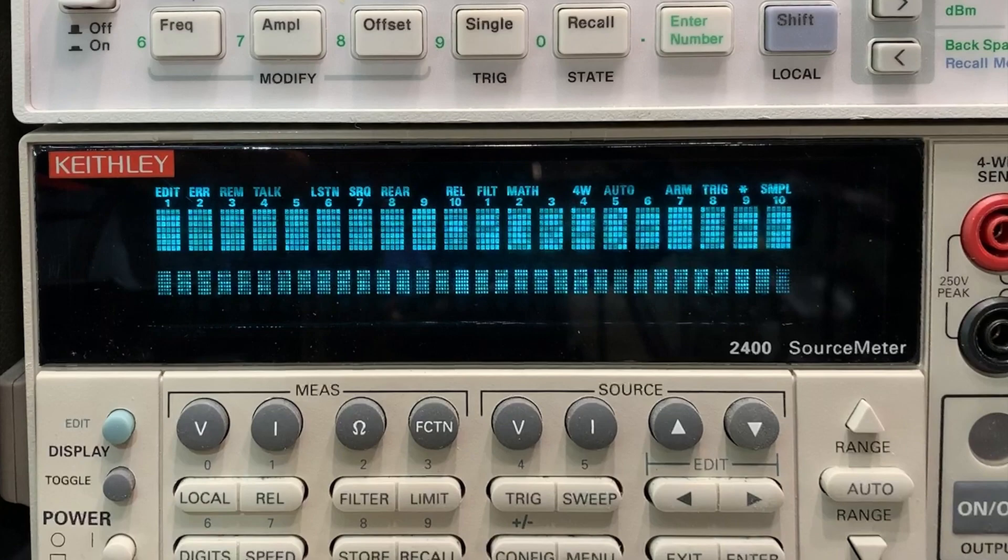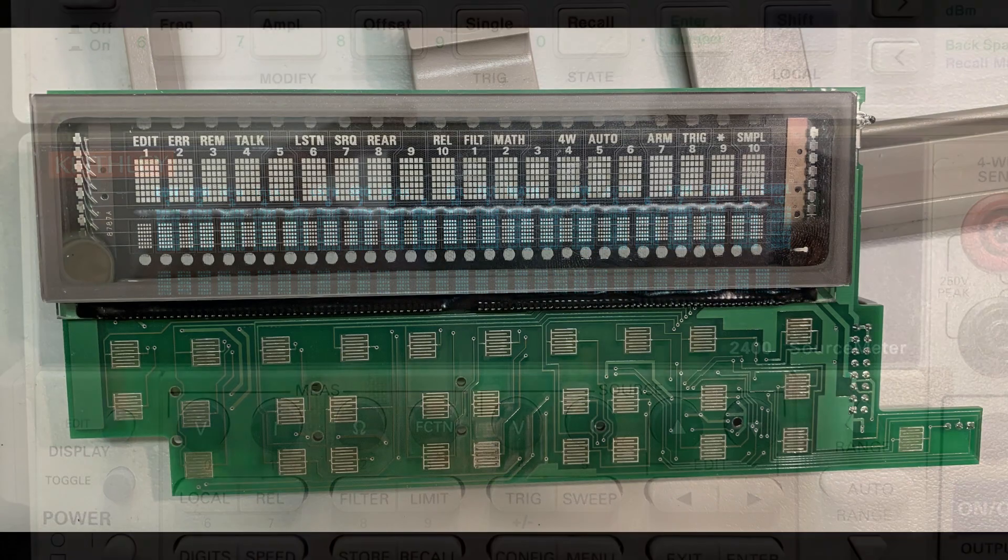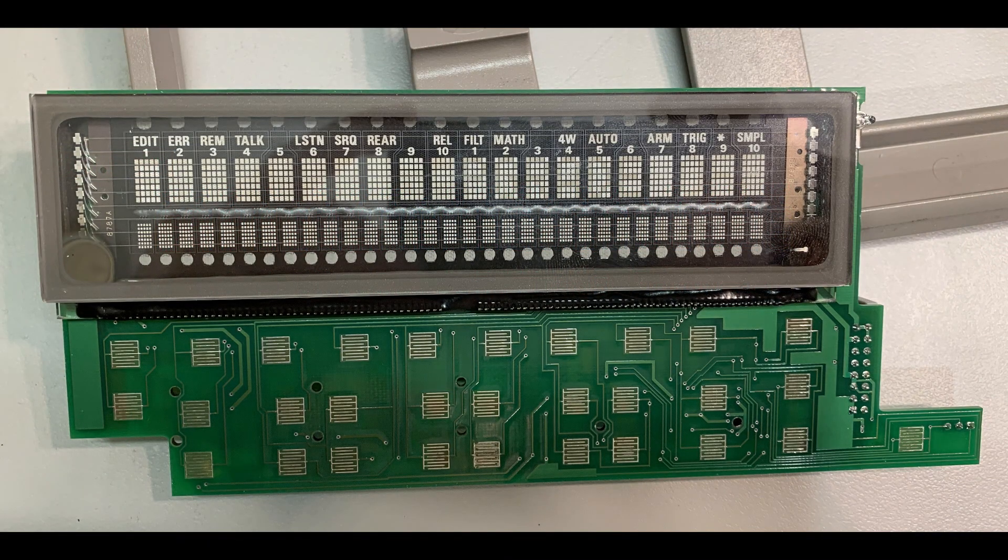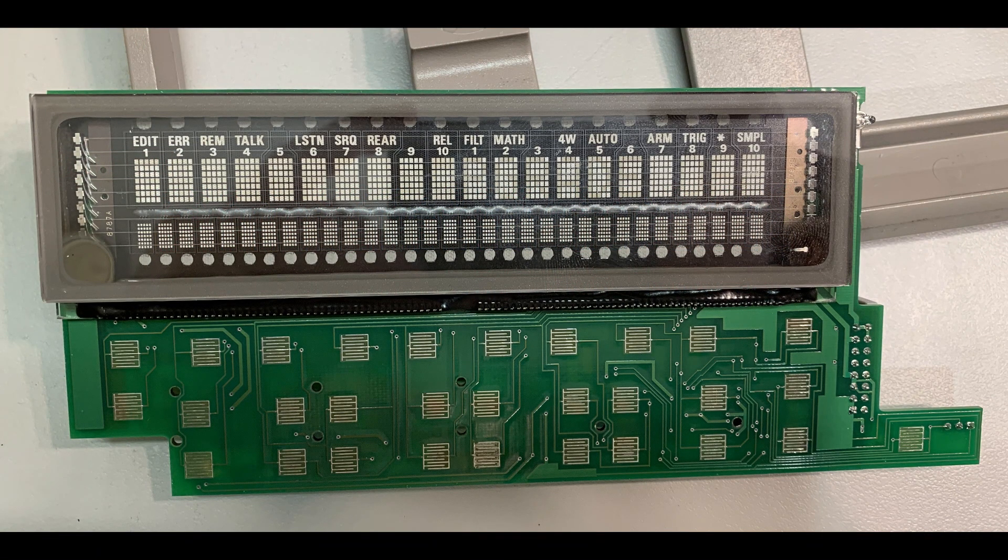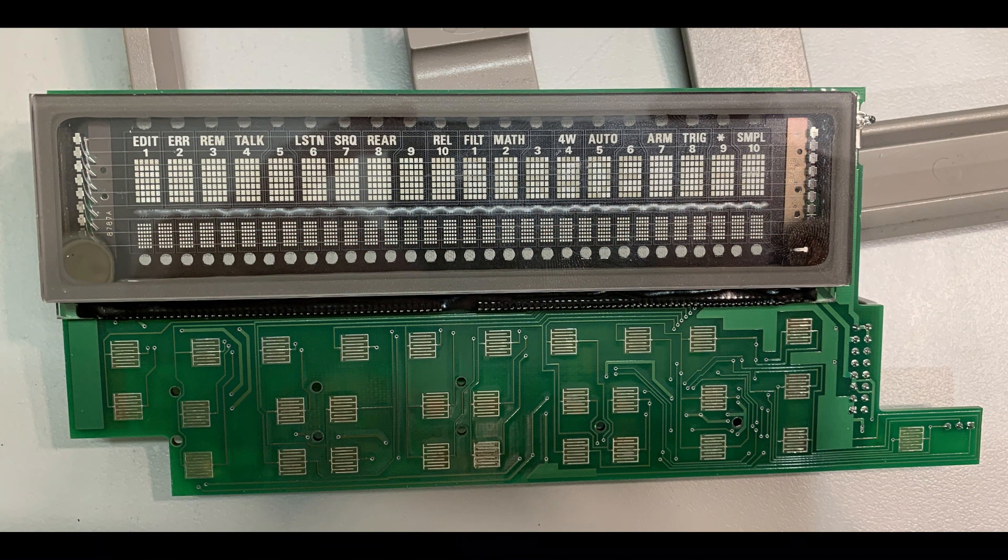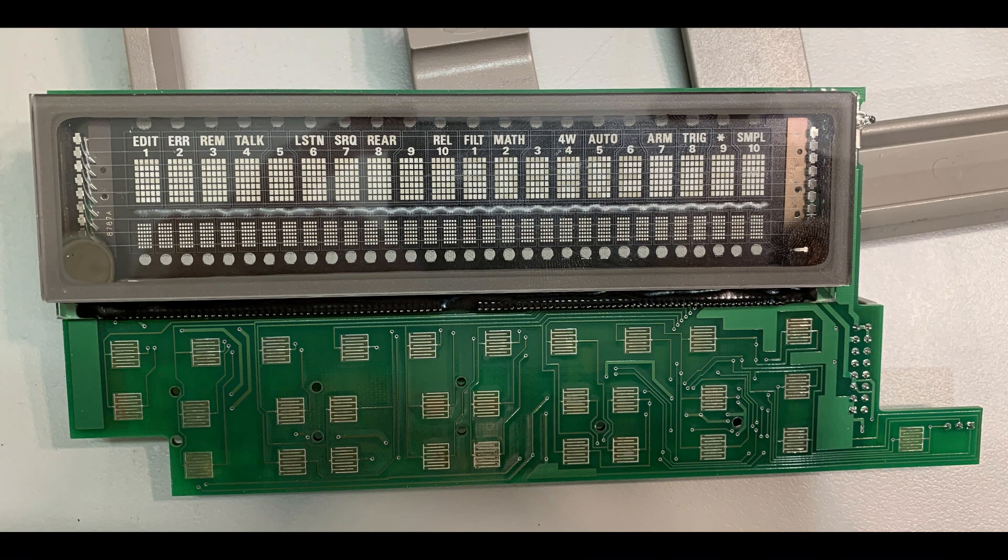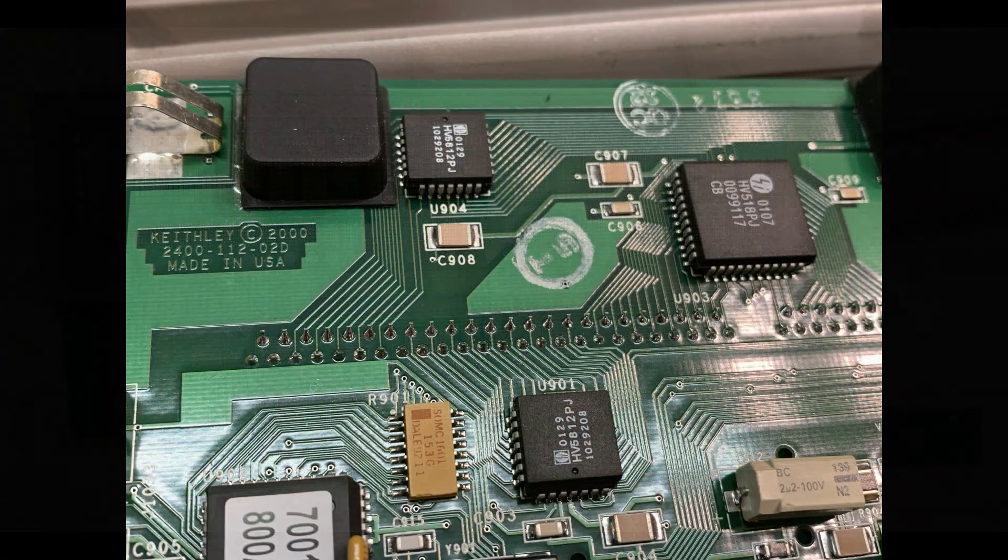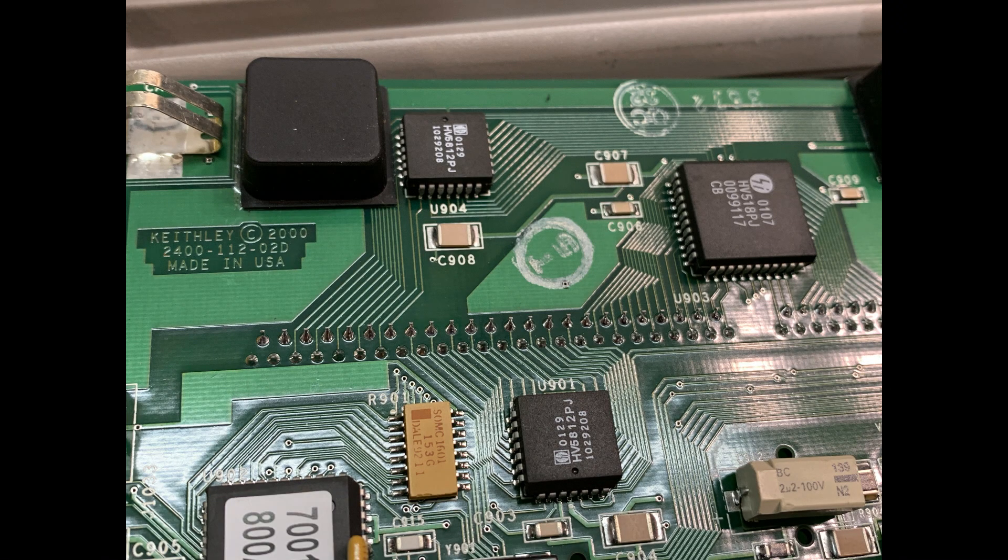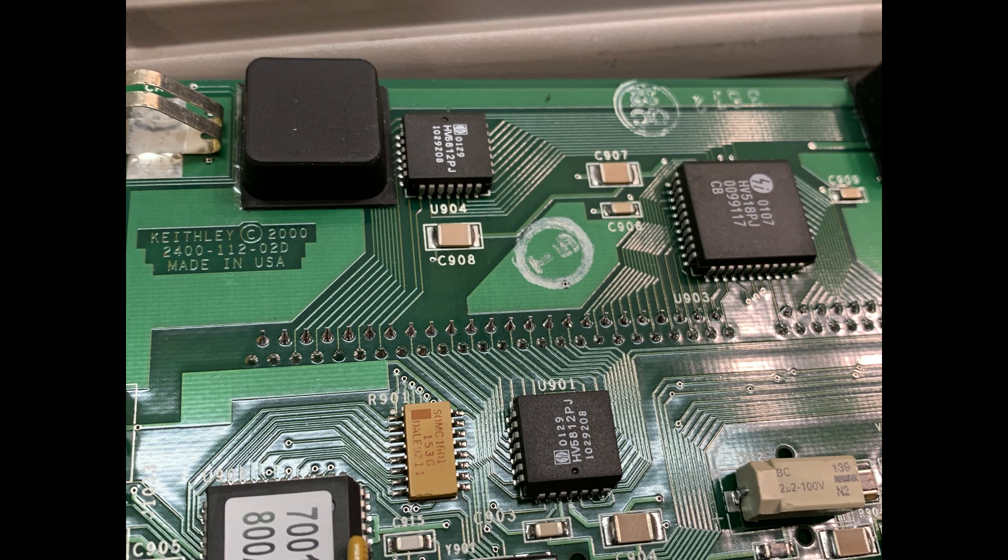You need to take the instrument apart. The board on the front panel comes out. The display and the keyboard come out as a unit. The board itself has all of the drive electronics for the display.